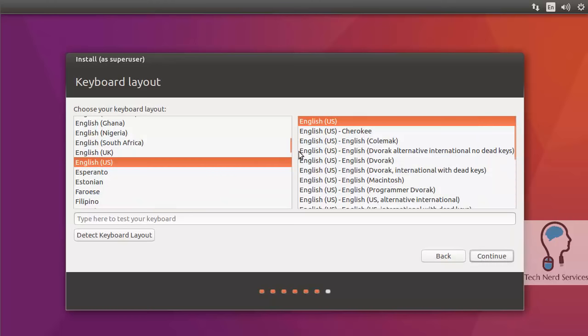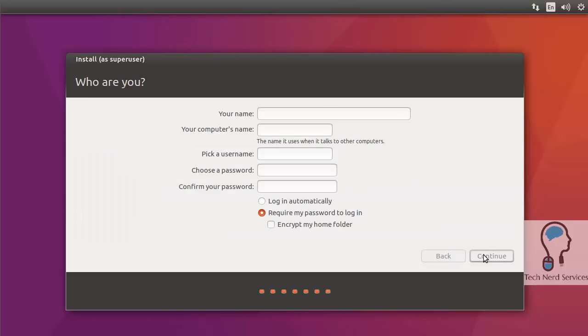It will also auto detect your keyboard. Here it detected English US. If you did have a different keyboard, it will try to identify it or you can manually select it in the menu. I'm just going to hit continue.